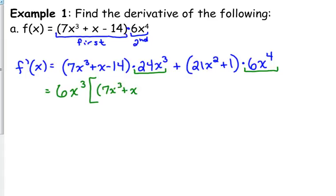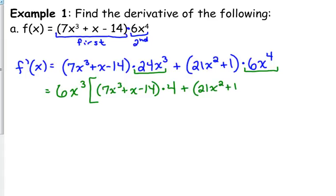When we do that, we are left with 7x cubed plus x minus 14, times 4, plus 21x squared plus 1, times x. So when we take out that GCF, that's what we're left with. Now we need to simplify what's in our brackets.